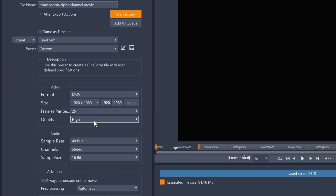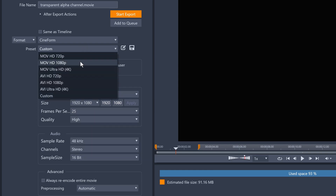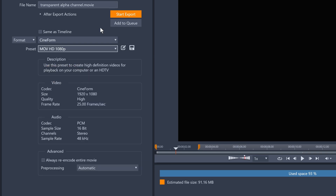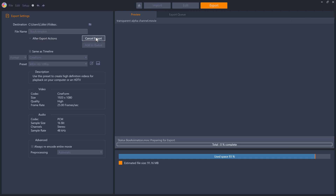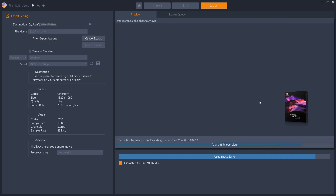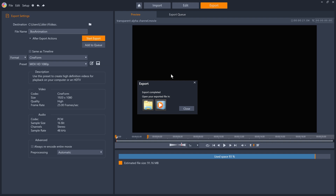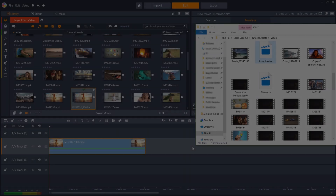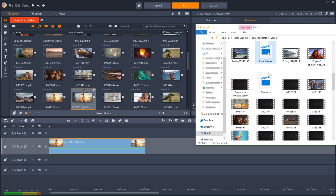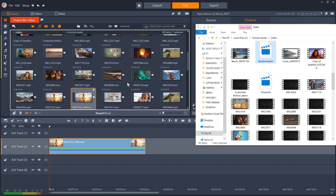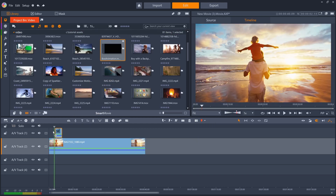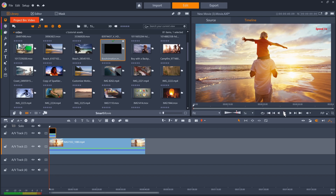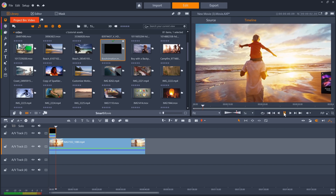I can also control the frame rate or quality if required. But as my project is just in 1080p, I'll select the 1080 preset. When I click export, notice that the black background disappears as the file is rendering, which shows that I'm successfully exporting with alpha channel. I can then drag the transparent video into a project bin and drop it into a new project, complete with the transparency and the animation that I programmed.